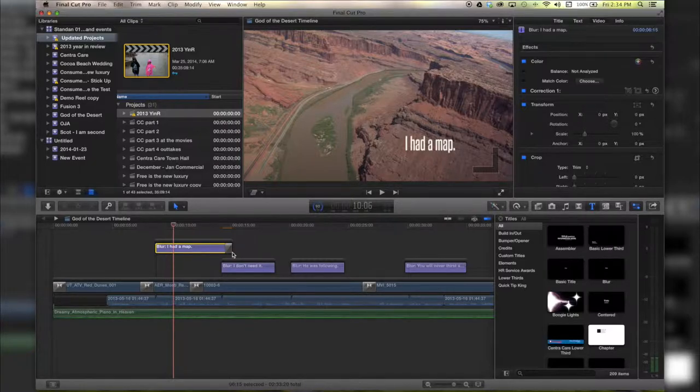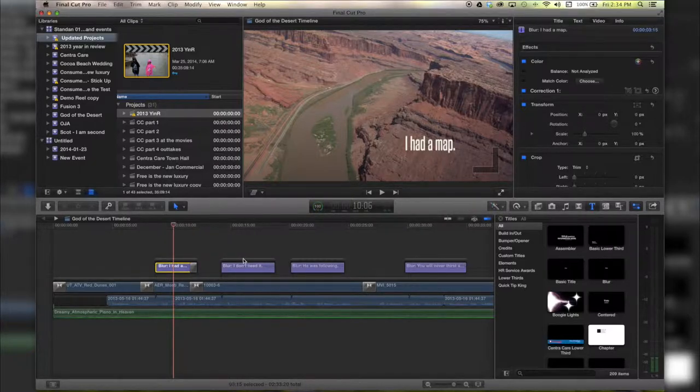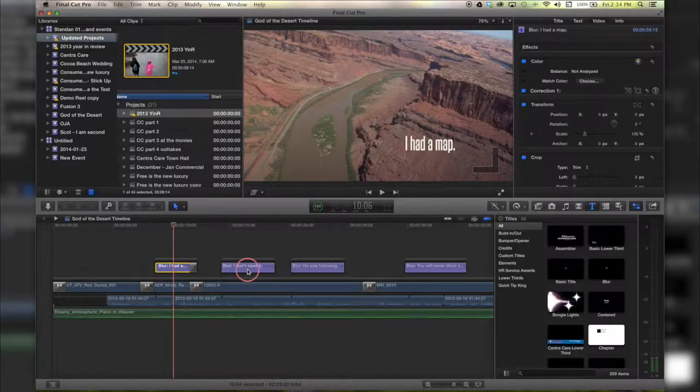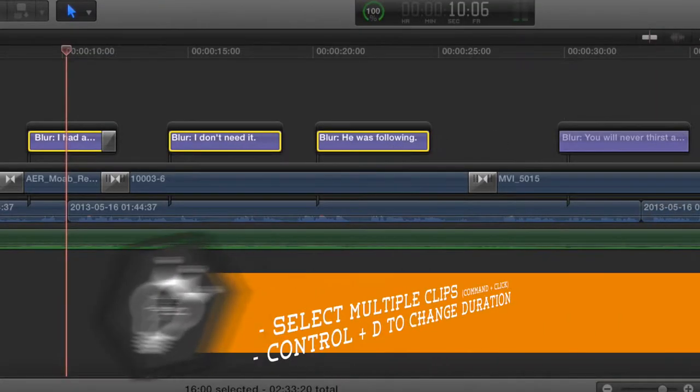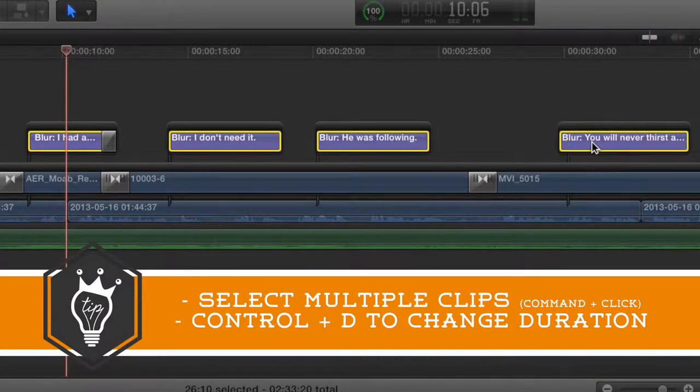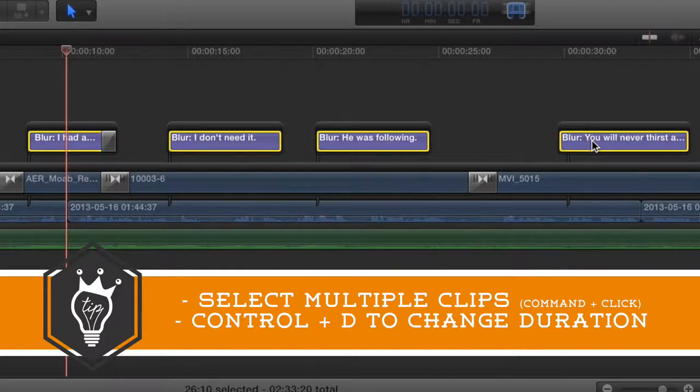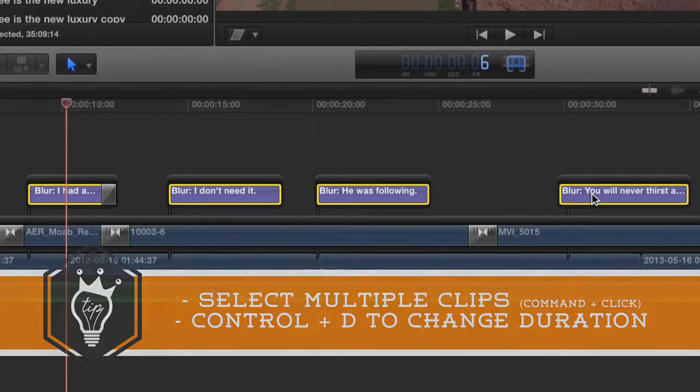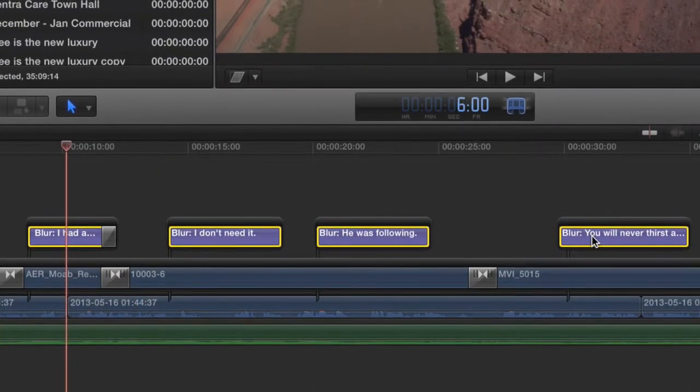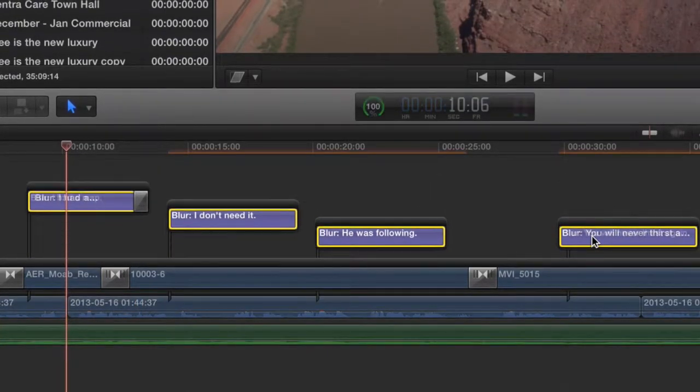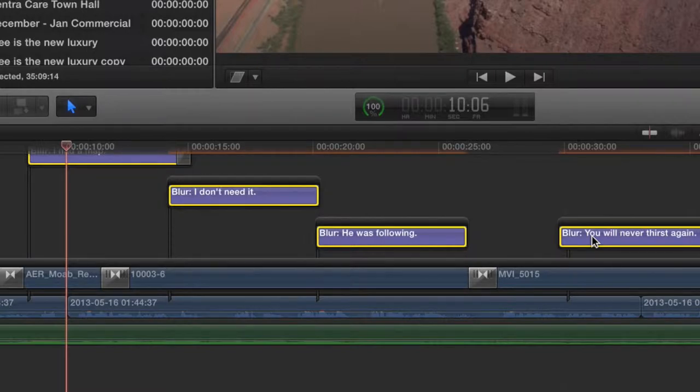Now you can actually do this to multiple clips at once. Let's grab all three of these by holding down command and clicking, and then hit Control+D on your keyboard. Let's do the same thing, six zero zero, and bada bing they all change to six seconds.